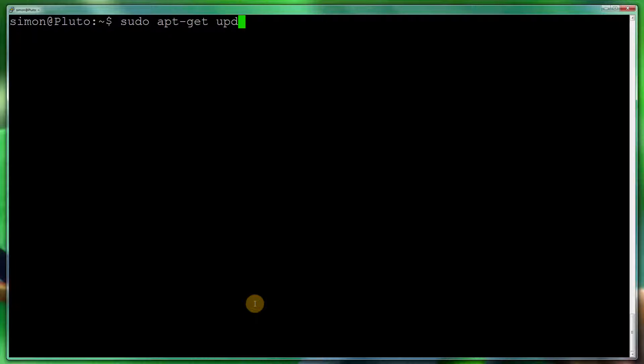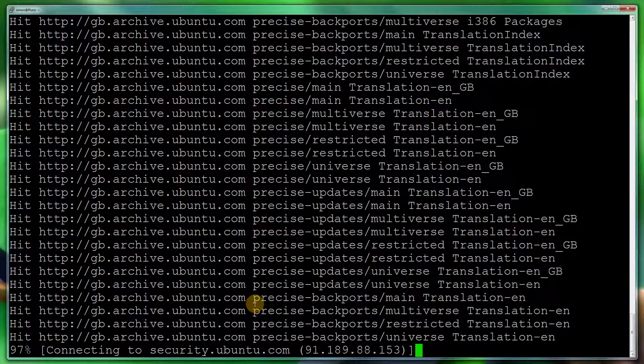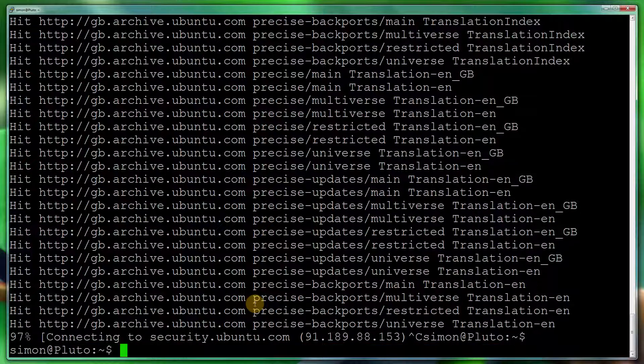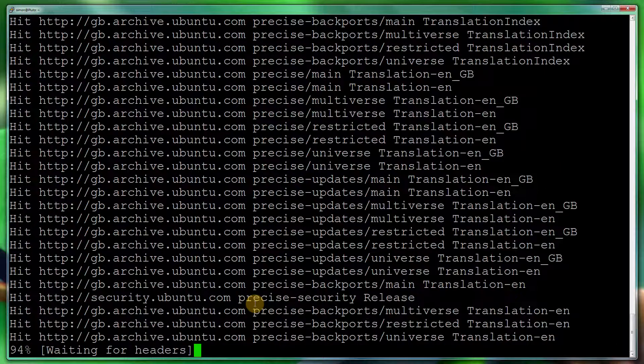So just pretend there are updates. The first thing you want to do is sudo apt-get, do an update. For some reason, do it again.